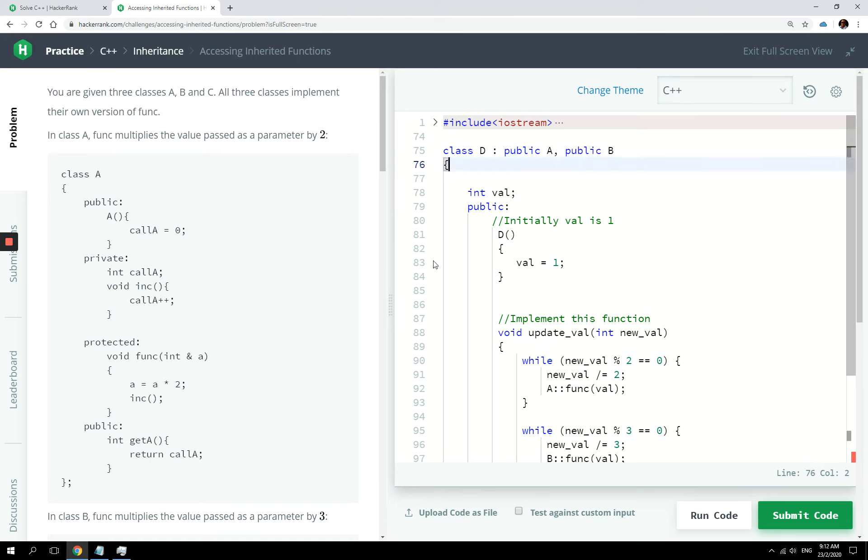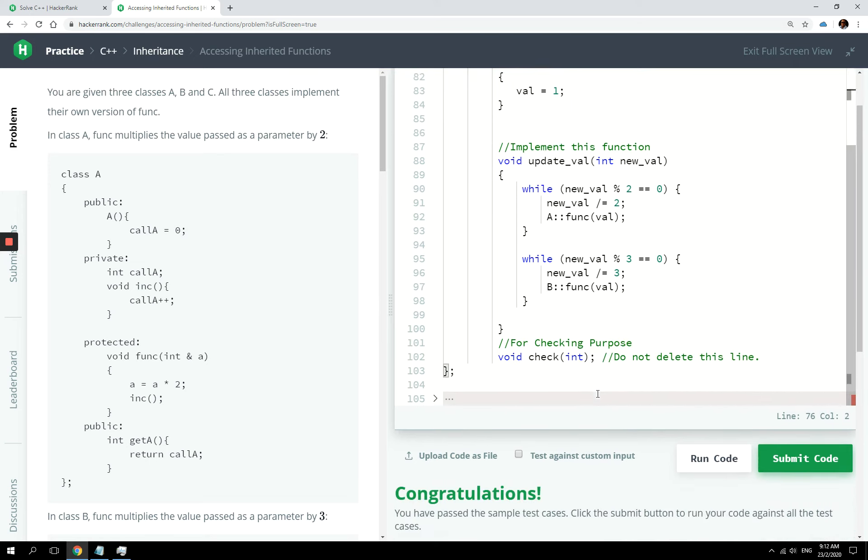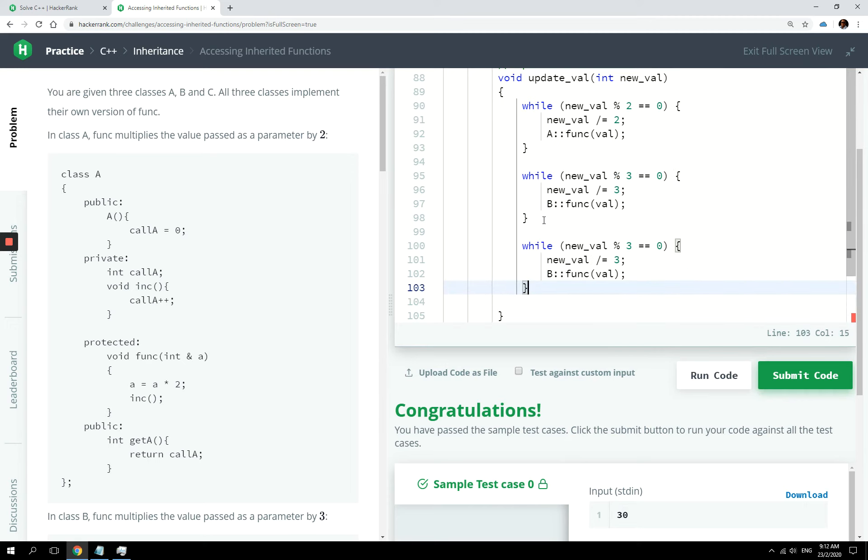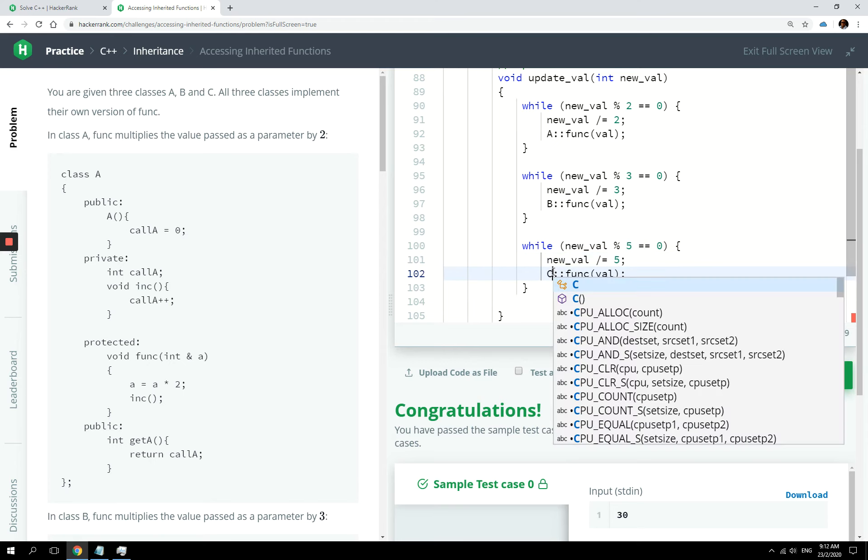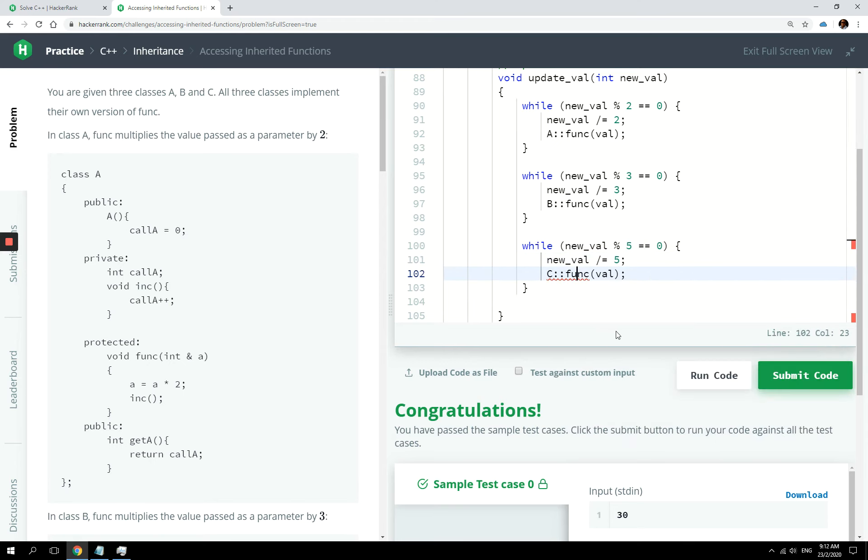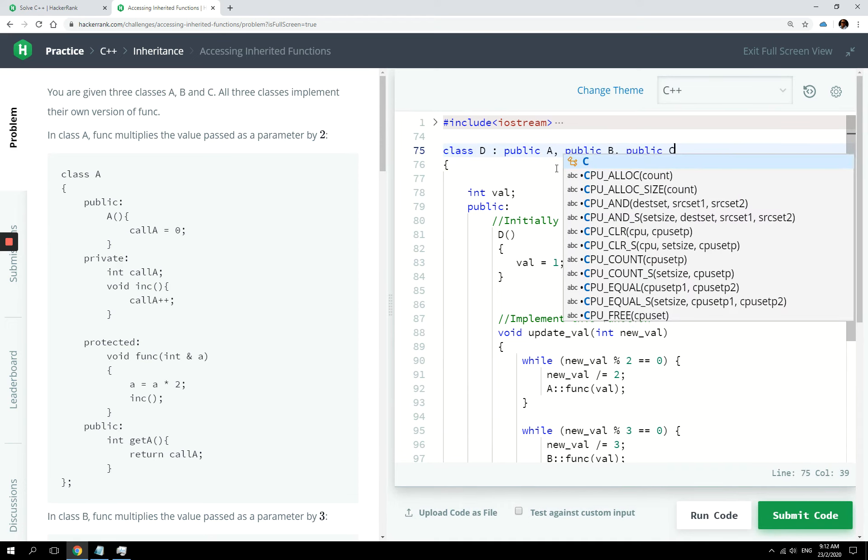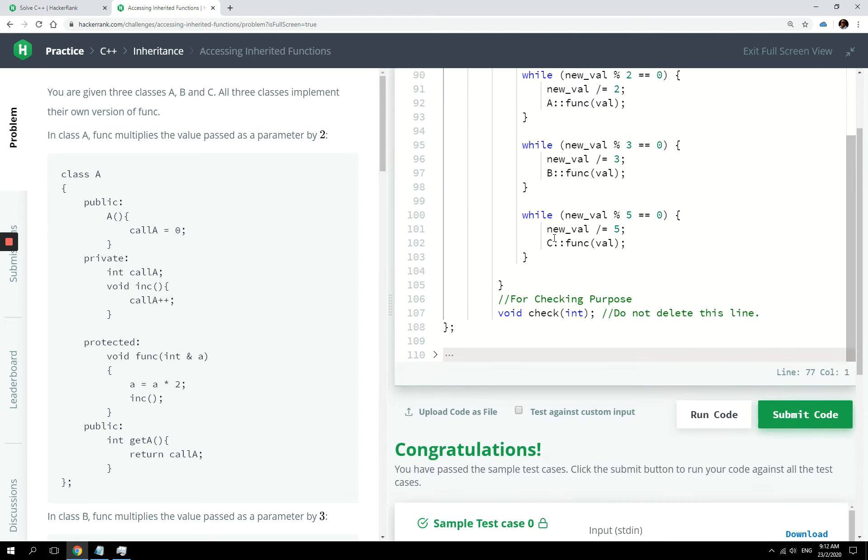So this is multiple inheritance. You can, one simple class, a single class can have multiple parent classes. And now we can also repeat that for class C where five has to be a prime factor. And again, if I pass C here, we're going to get an error because we need to implement inheritance here for class C as well.